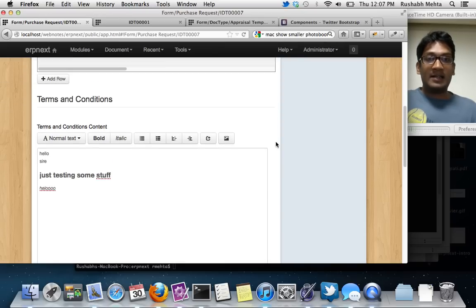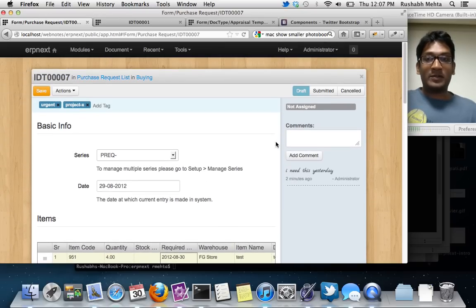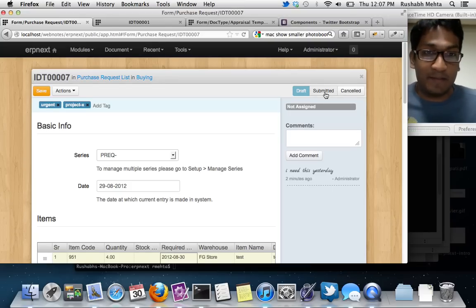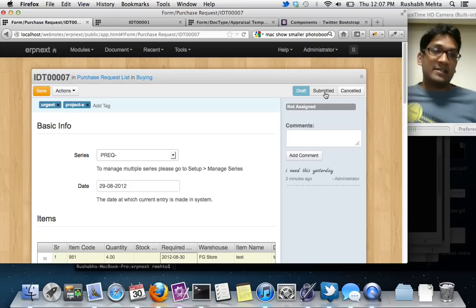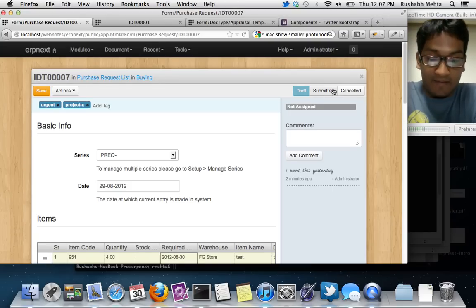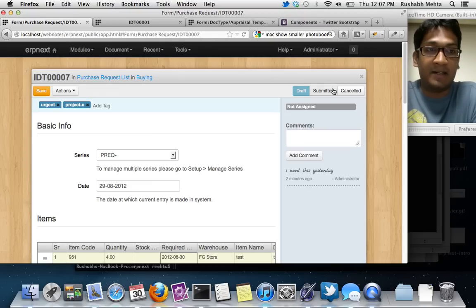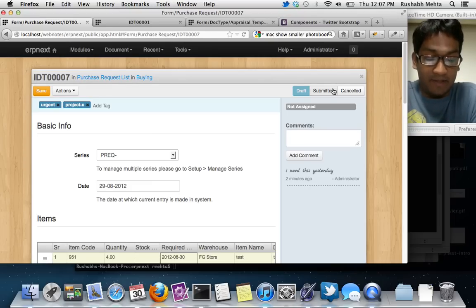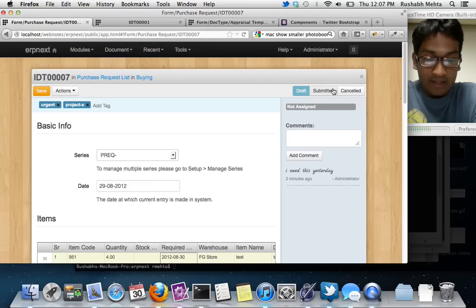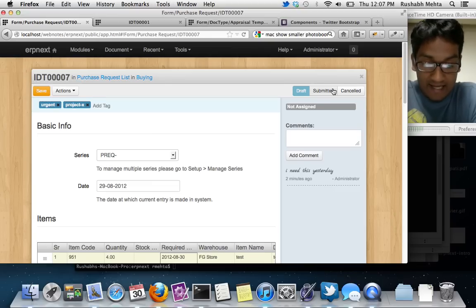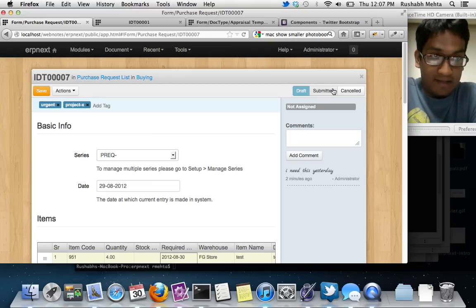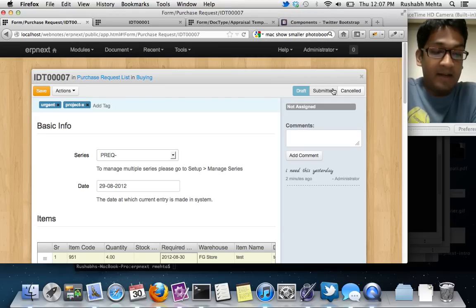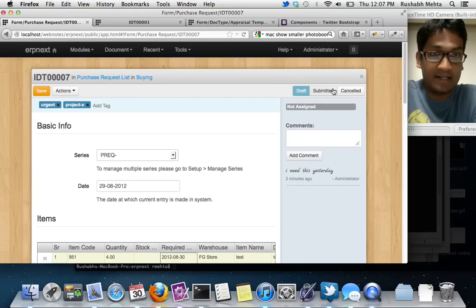Some other interesting thing you would have noticed I did earlier was that I switched the document from submitted to draft. This is the biggest feature. This is the big feedback we get from our customers that the entire cycle of save, submit, cancel, amend is very annoying because it forces you to cancel all the different documents that are dependent on this one. If you're in a sales order, then you have to cancel the invoices, delivery notes, etc. So we have trashed that entire system.